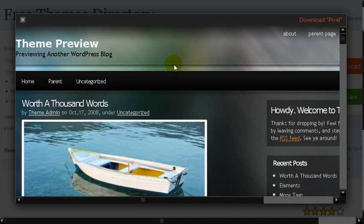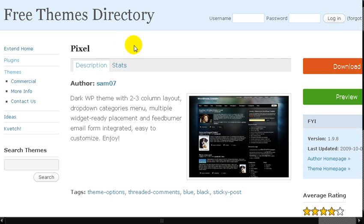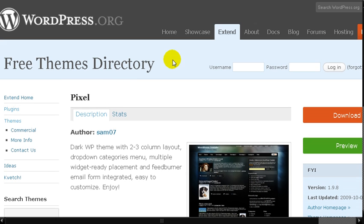There are literally thousands and you can just do a Google search and look around. You could probably get lost. You can download them. That's the WordPress.org free theme directory.